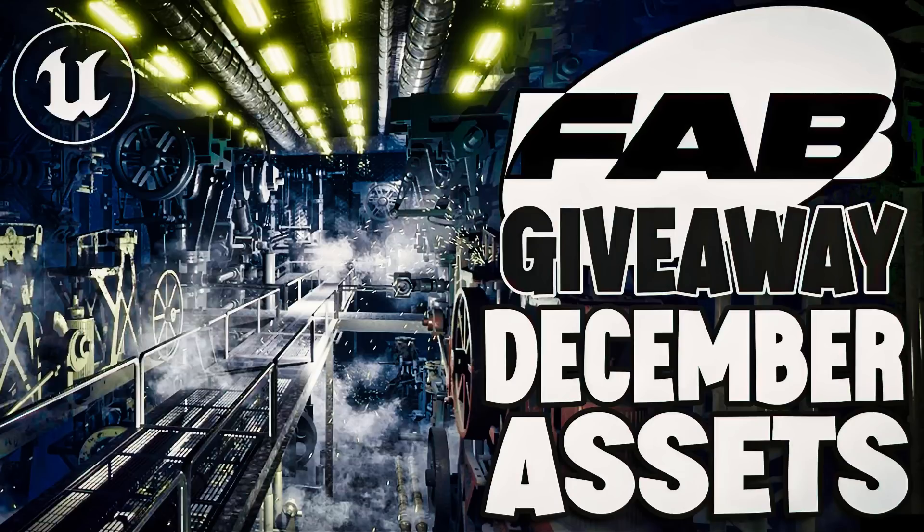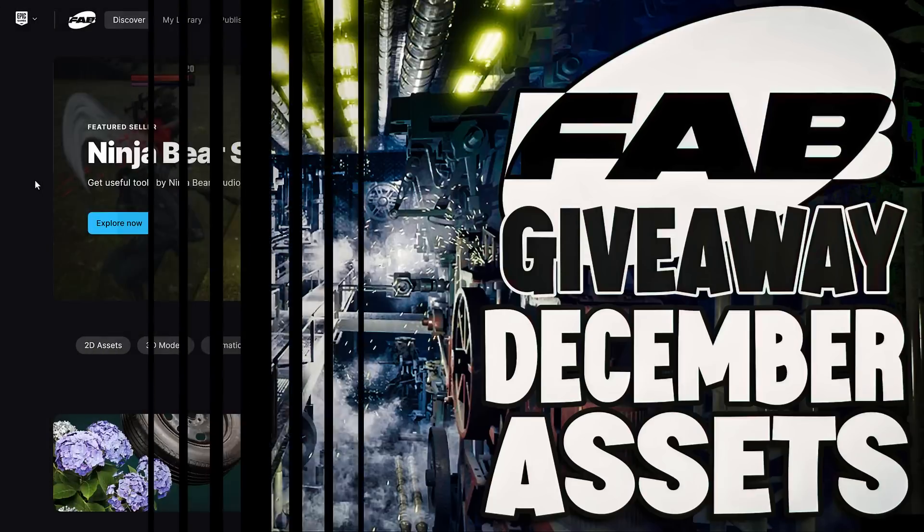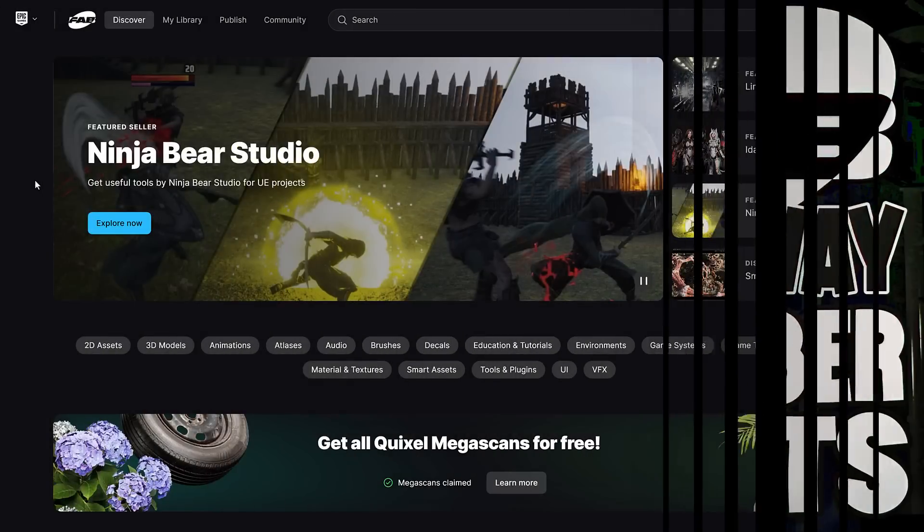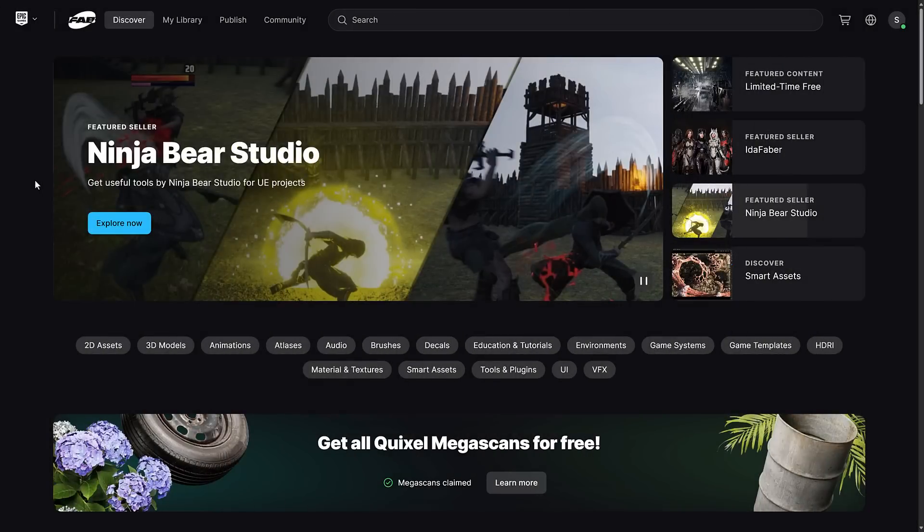Hello ladies and gentlemen, it's Mike here at Game From Scratch and it's the first Tuesday of the month and you regulars know what that means. Wait, nope, that's not right. Our free Fab giveaway.